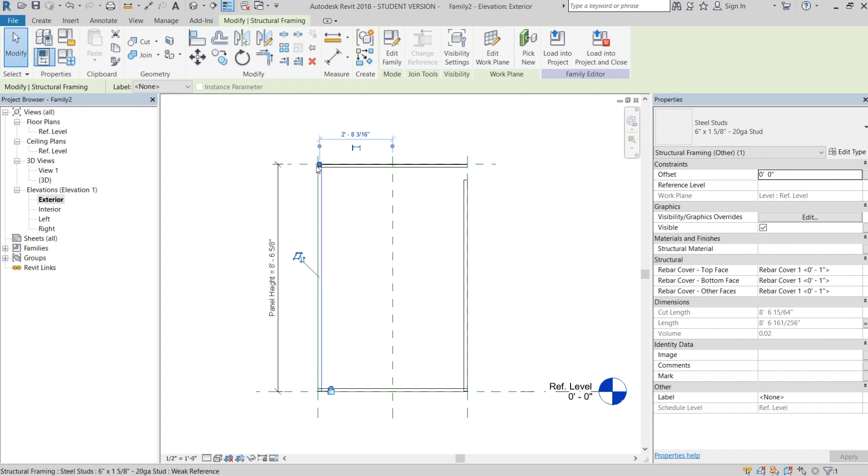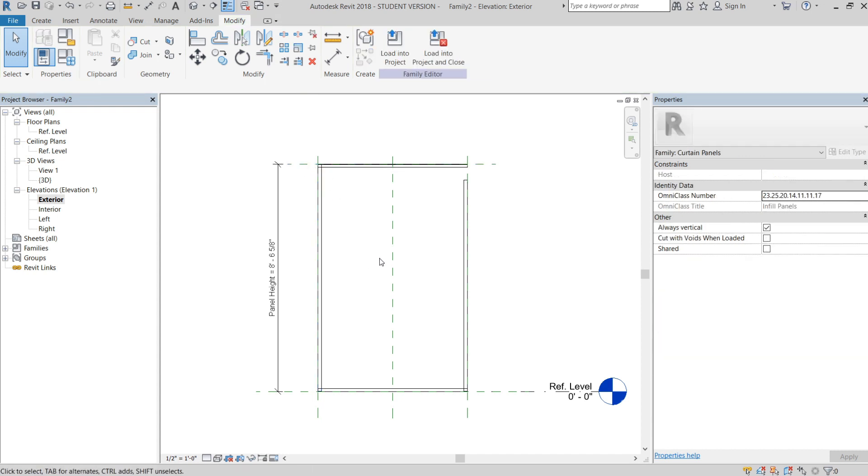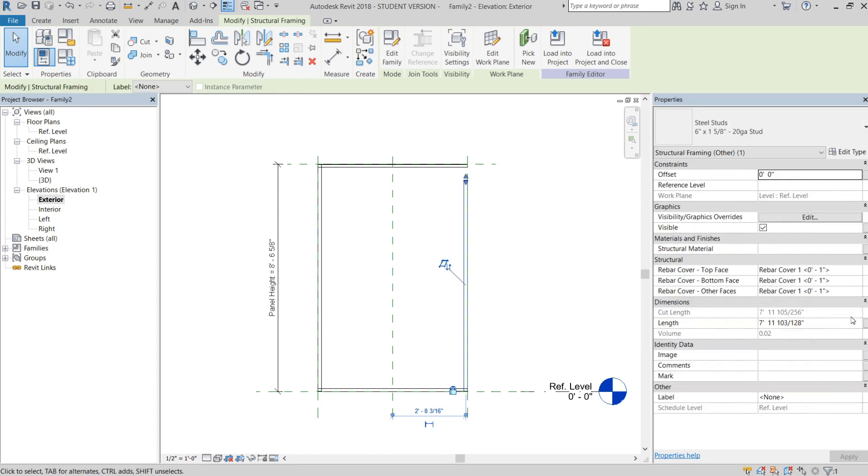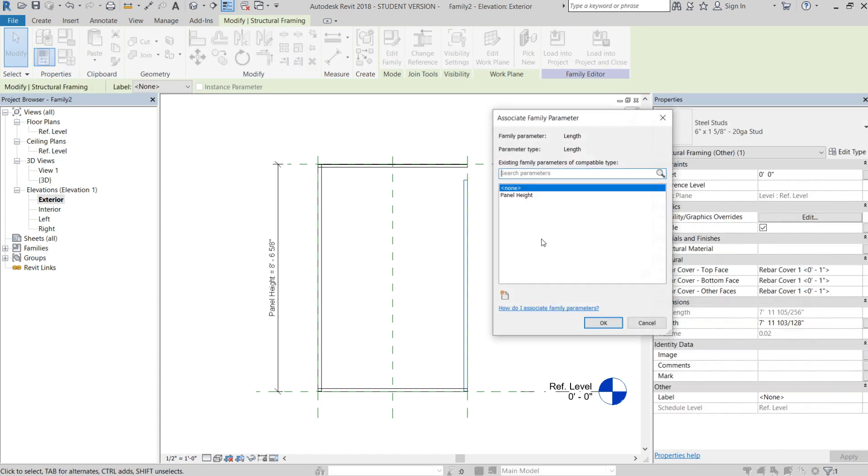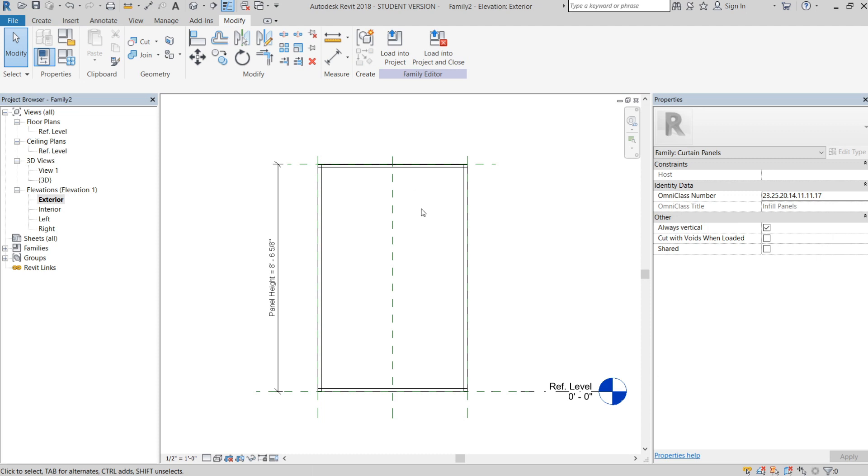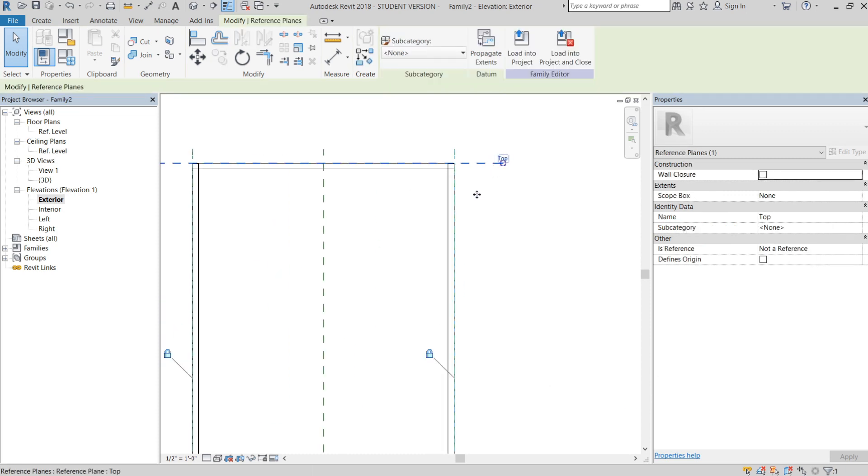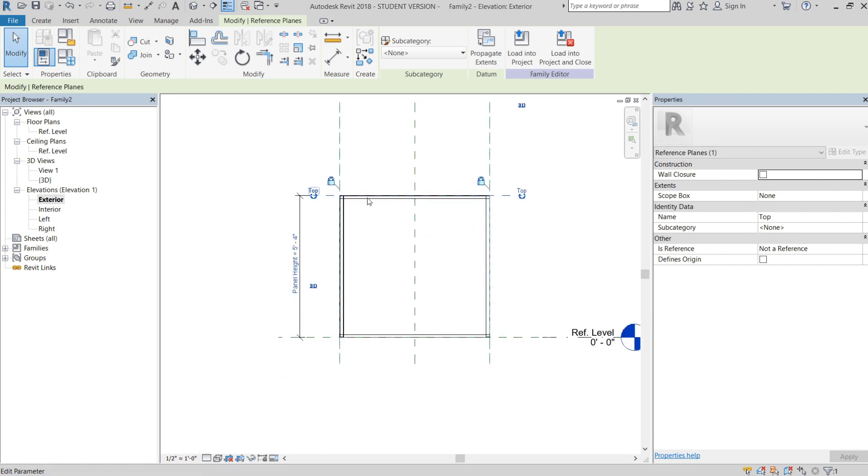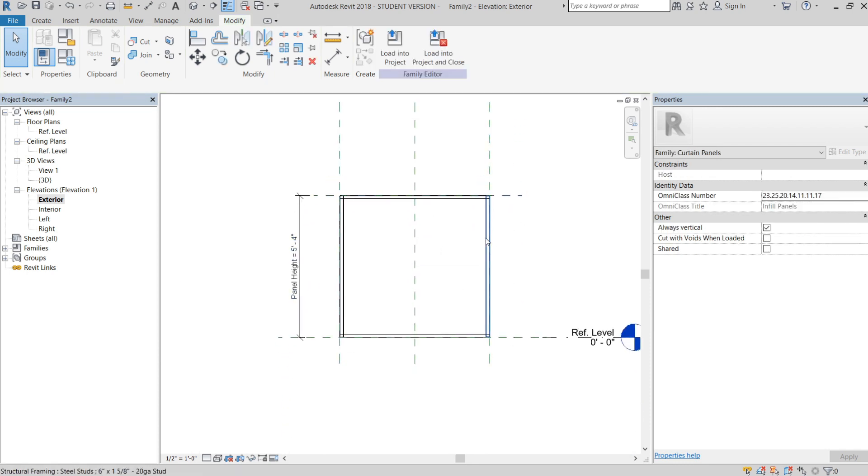We're going to select panel height, which is our reporting parameter, hit okay, and it'll send that. You see it doesn't need a locking reference anymore, it just puts a little dot saying we're referencing to here. We're going to do the same thing with this one, hit panel height, okay. Now we can flex it like we did the other one to make sure it all works. You see it still sends that.